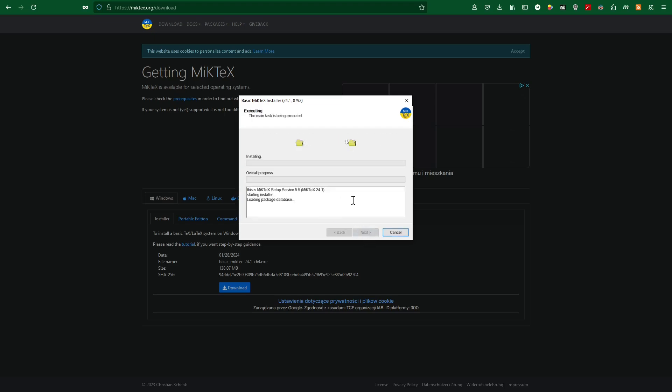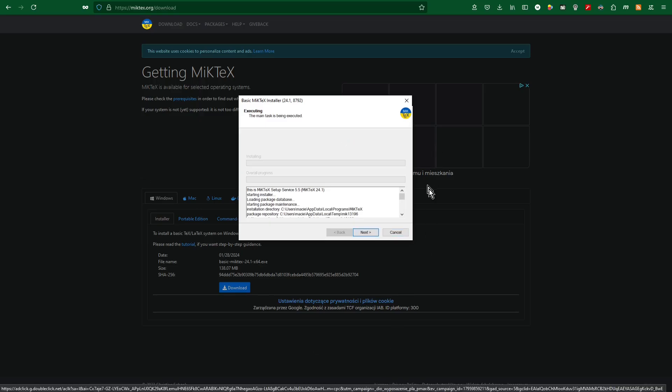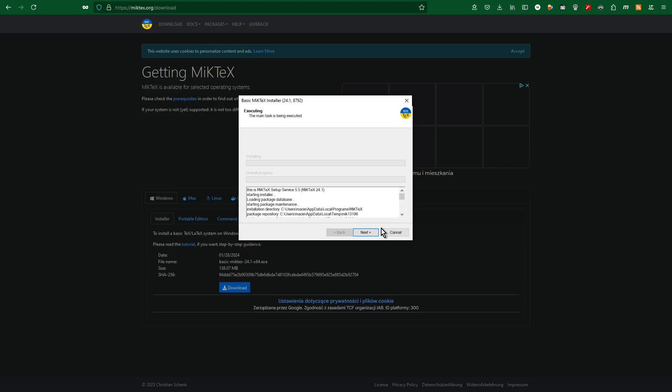Start. Approximately four minutes and 30 seconds later. OK. The main task is being executed.